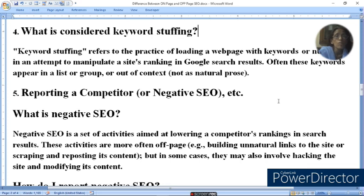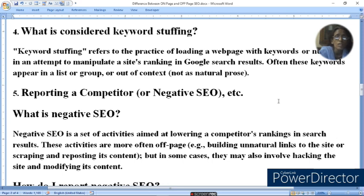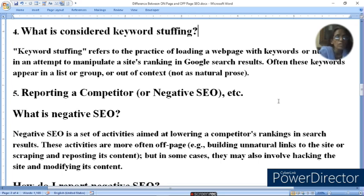Reporting a competitor or negative SEO — aap aisa kuch karte hain jisse aapke competitor ki ranking girti hai aur uska result down ho jata hai. These activities are more of an off-page nature, such as building unnatural links to the site or scraping and reposting its content.